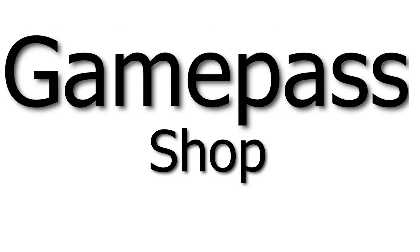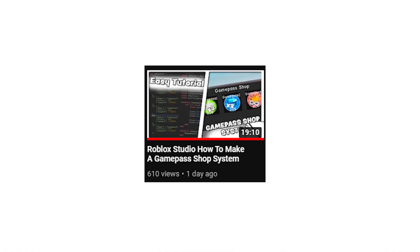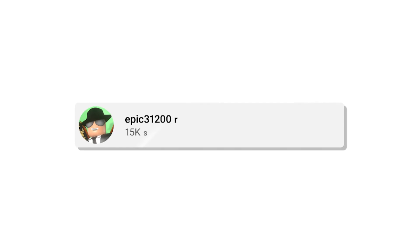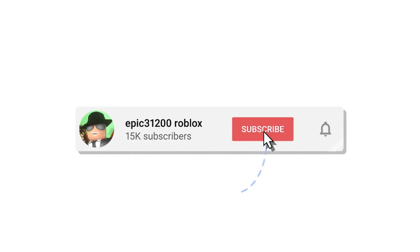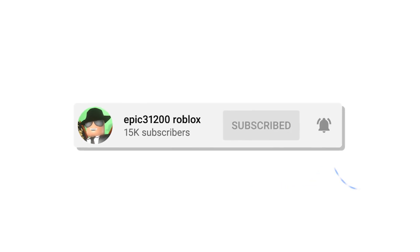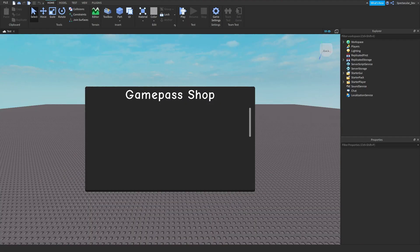Welcome back to a new video. Today is part two on how to make the game pass shop. If you haven't already, make sure you watch part one — I will link it in the description below. I hope you enjoy the video; if you do, please leave a like, subscribe, and let's get right into it. I've opened the project we were working on last video, which is the game pass shop.